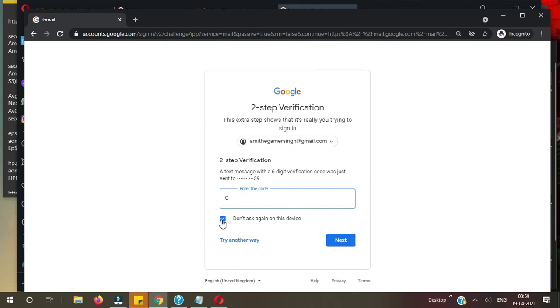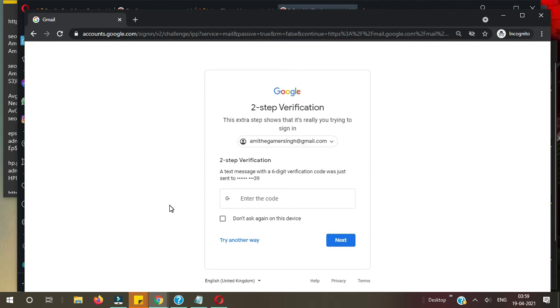If someone has your password, don't worry. If Two-Step Verification is enabled on your account, they won't get into it without your authorization because you need to provide the security code, a pin which will receive on your email.